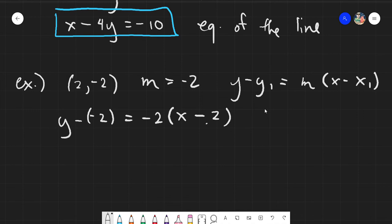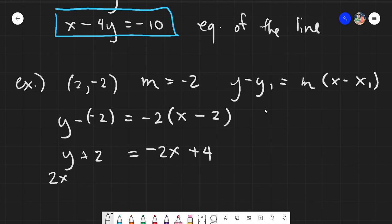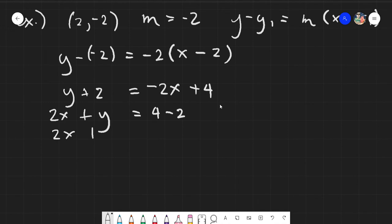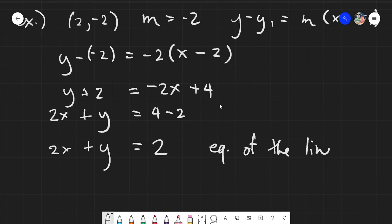Since there is a negative sign in y minus negative 2, we place parentheses — that gives y plus 2. There is no denominator, so we go directly to distributing: negative 2 times x is negative 2x, and negative 2 times negative 2 gives positive 4. So y plus 2 equals negative 2x plus 4. Transposing all variables to the left and constants to the right gives 2x plus y equals 4 minus 2, which equals 2. Since x is positive, this is your equation of the line.